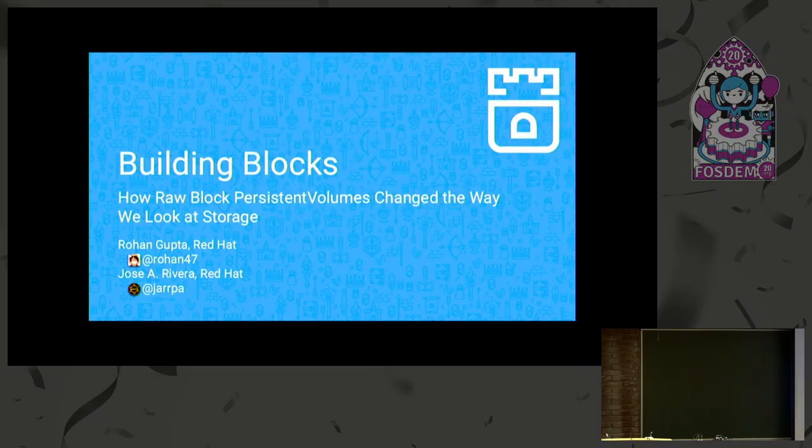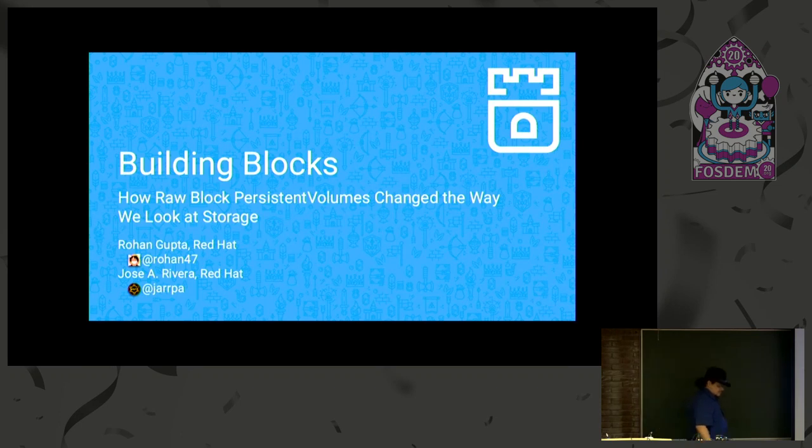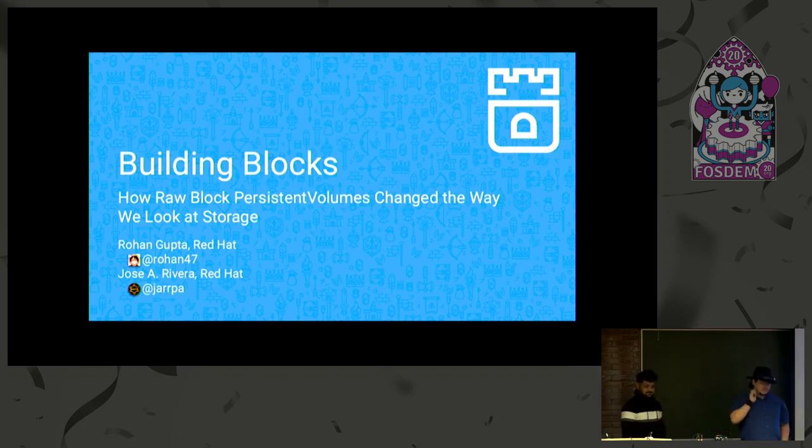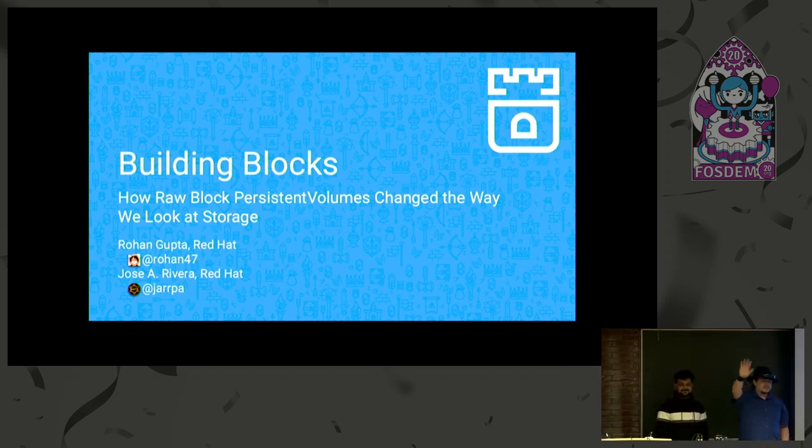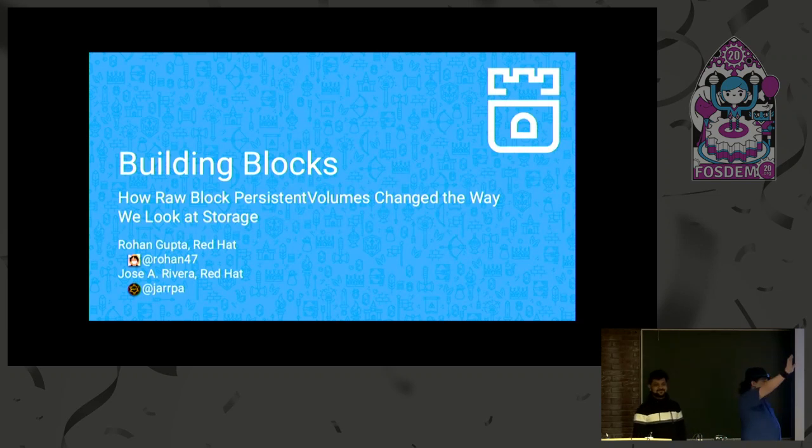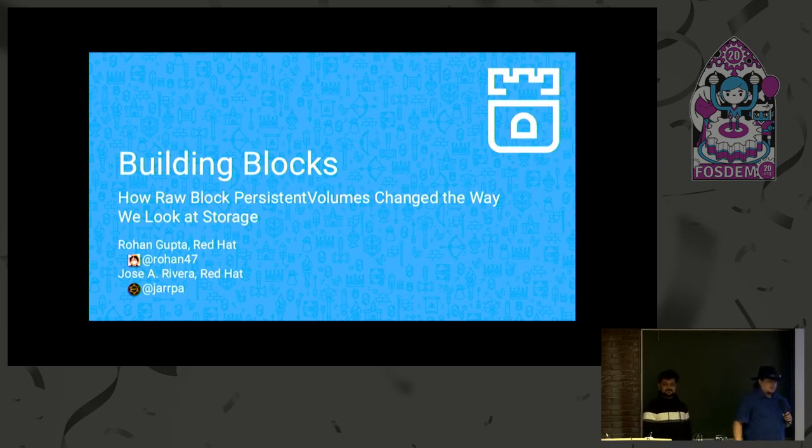Okay, everyone, please welcome with me Rohan and Jose for some more Kubernetes fun. All right, welcome everyone.